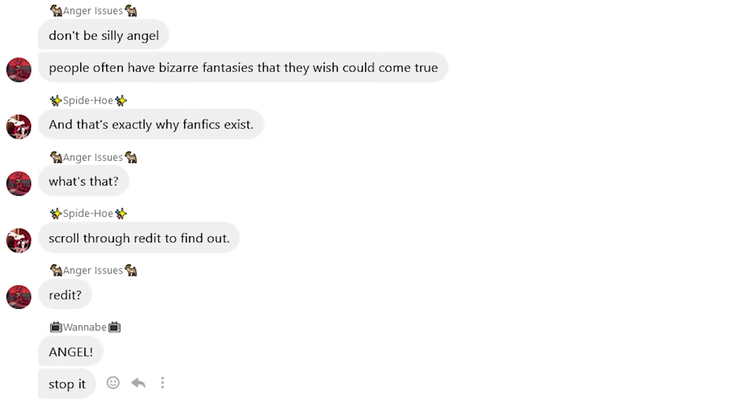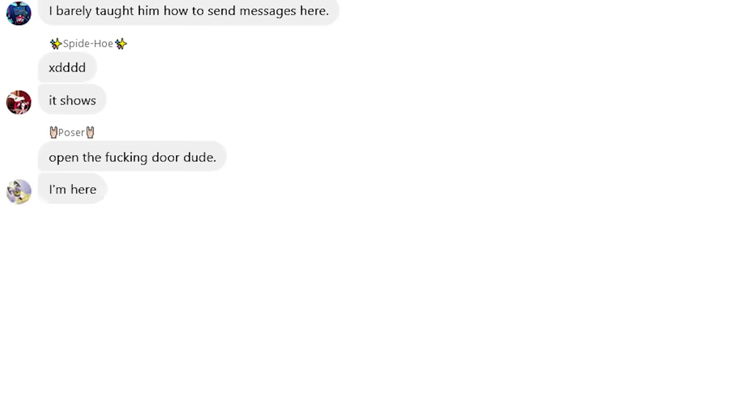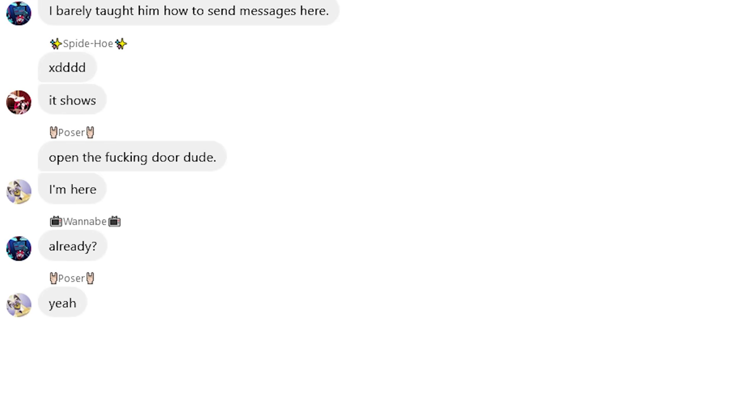Reddit? Angel, stop it! I barely taught him how to send messages here. Ha ha, it shows. Open the fucking door, dude. I'm here! Already? Yeah. All right, give me a minute.